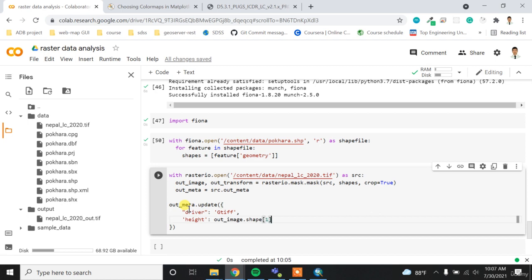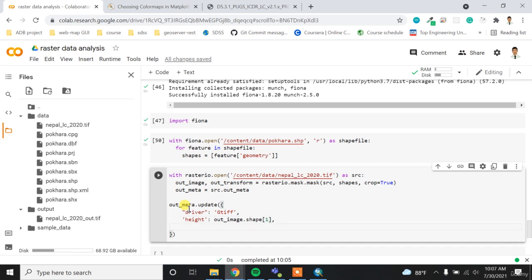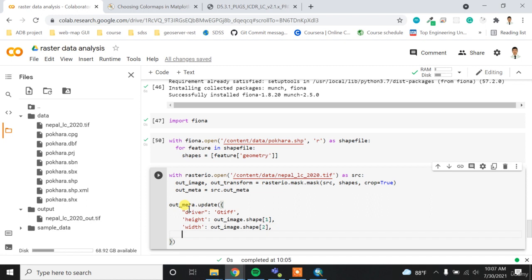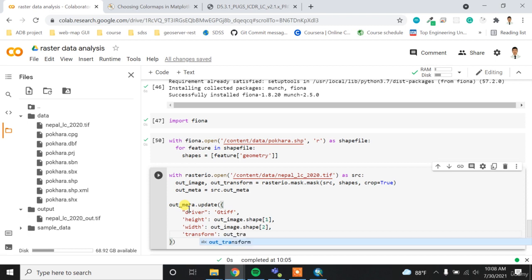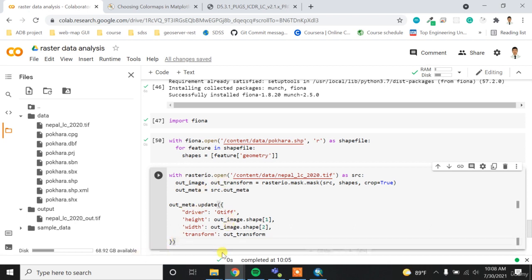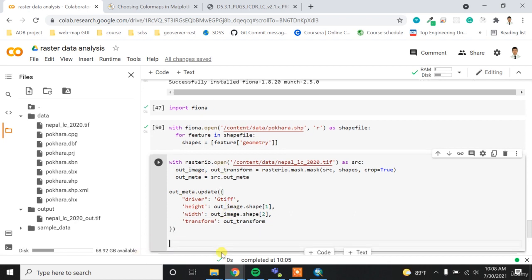And then for the width, the width will be the image.shape. The zero index represents the number of bands, and then for the transform I have to provide the out_transform. So out_transform is coming from up here and then this will update our metadata.